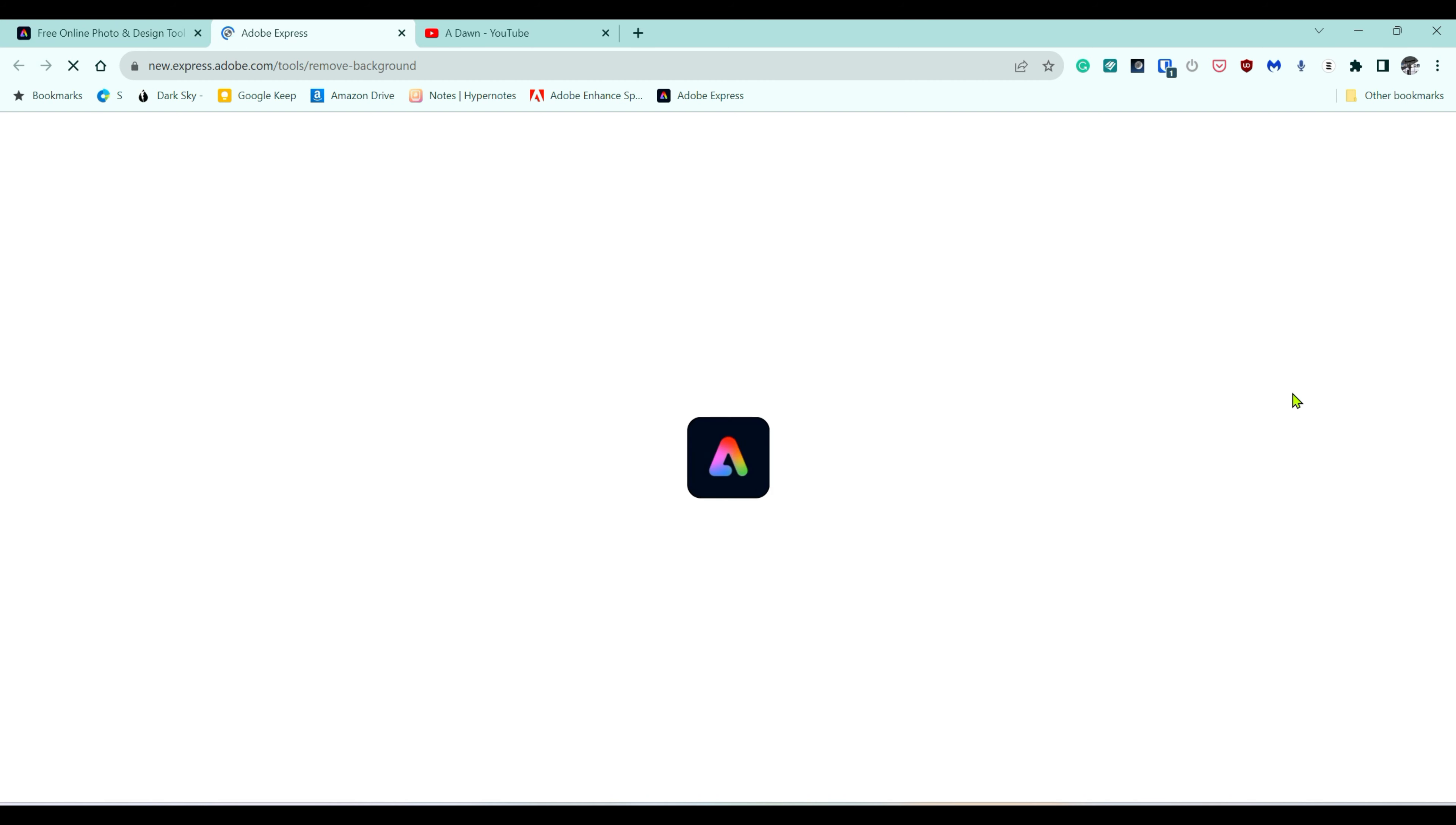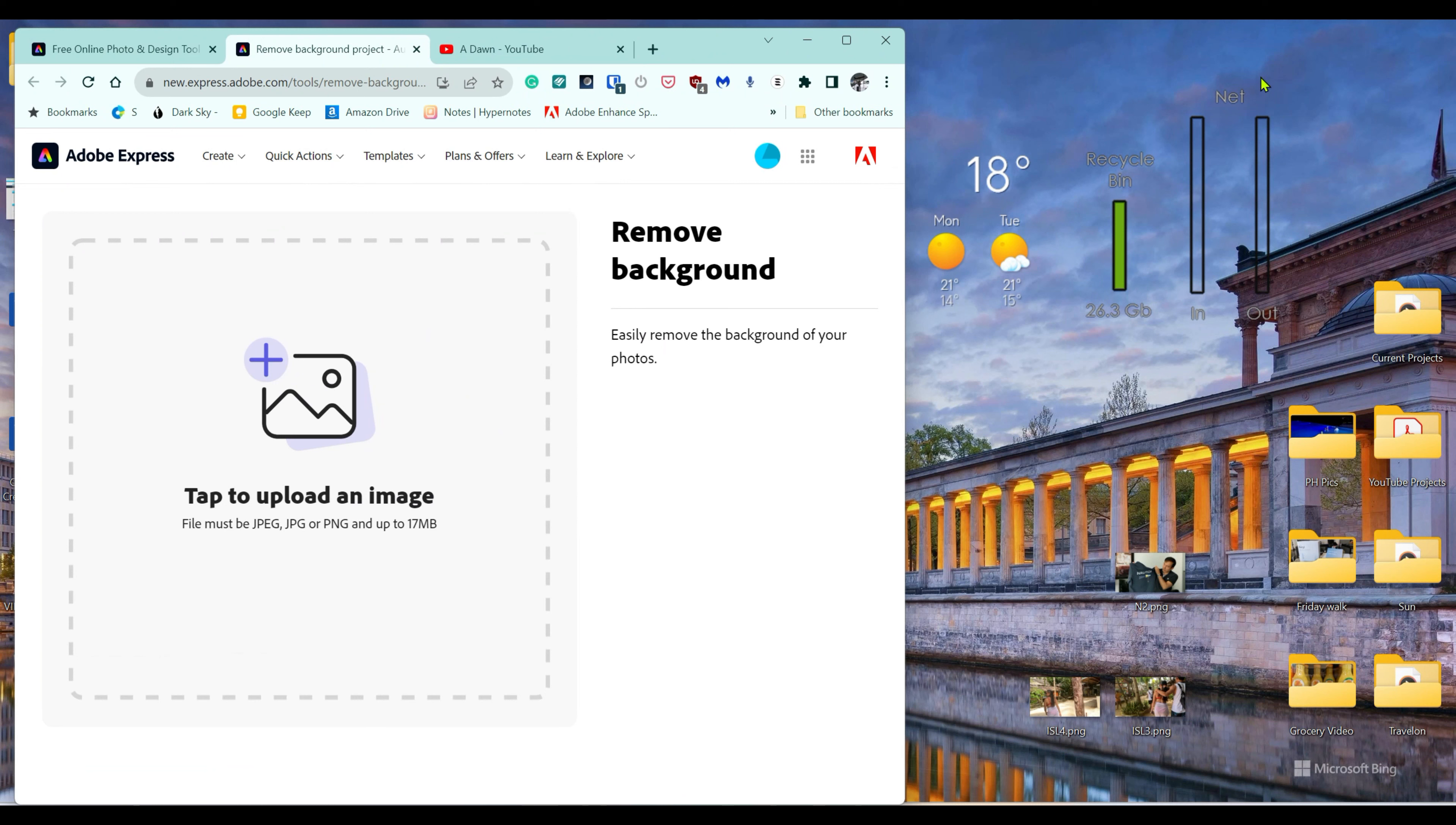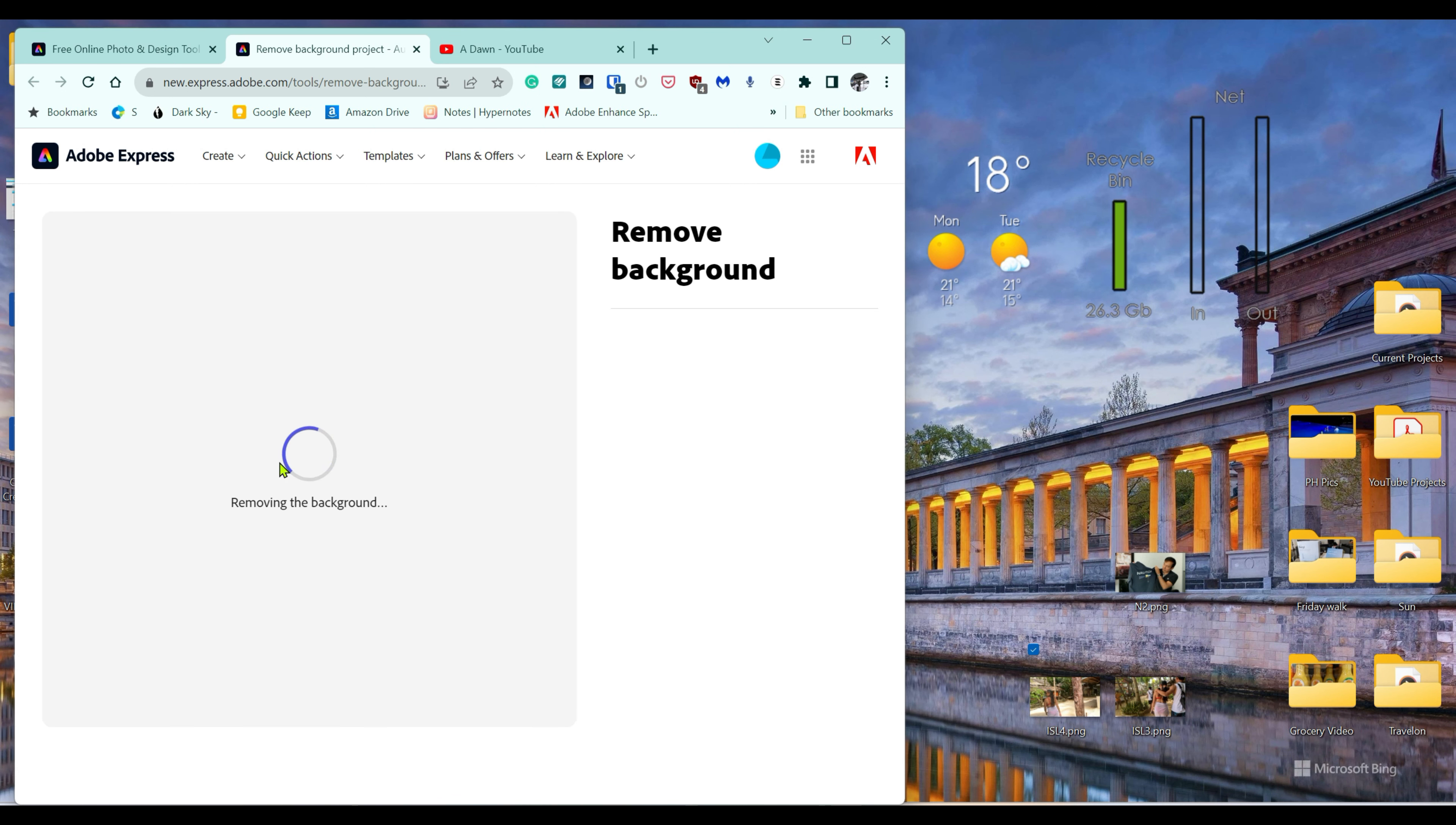It says tap to upload an image. I have a couple of pictures here, so I'm just going to try one of them and see if it does the job. I'm going to drag this picture and put it in here.